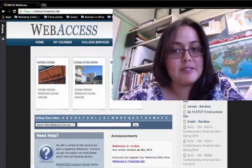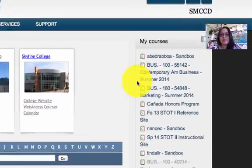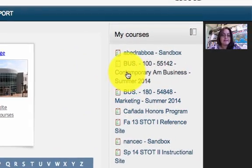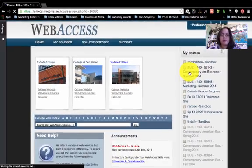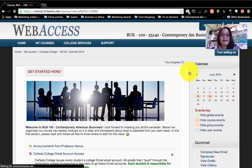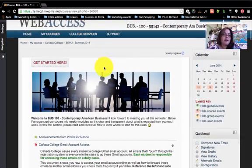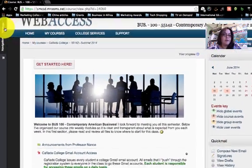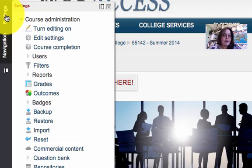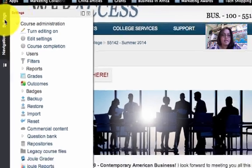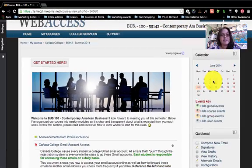Hello students, I'm going to show you how to edit your profile photo in web access — it's pretty easy. I'm going to use one of my summer classes as an example. Log into web access, click on your class, and on the upper left you should have a Settings option.